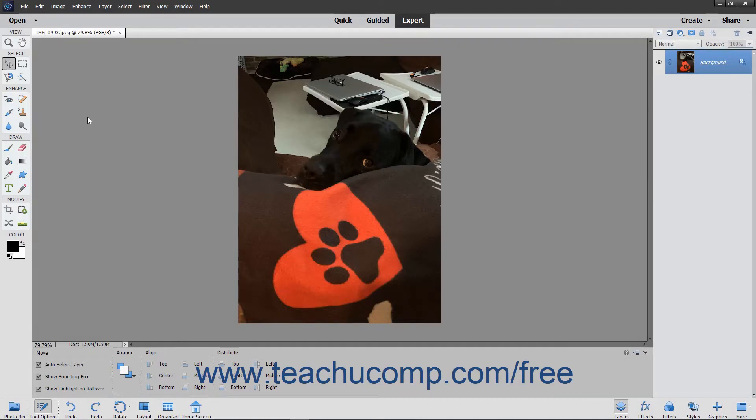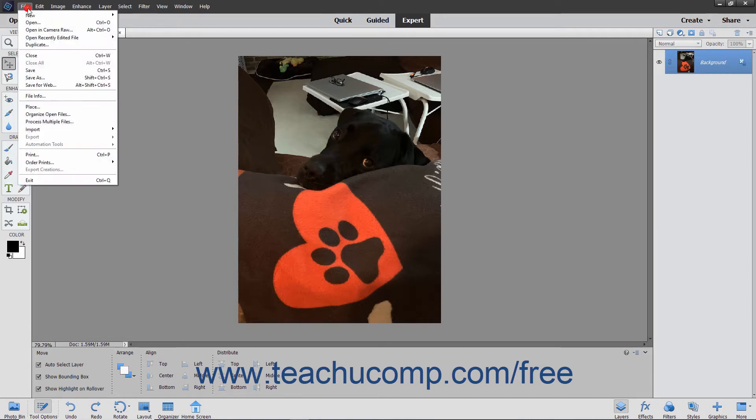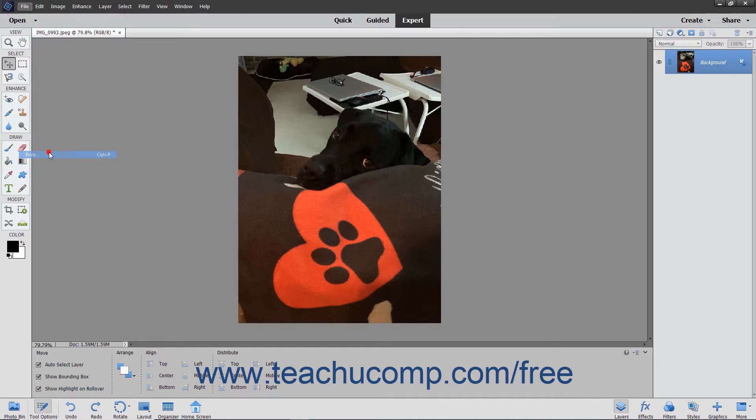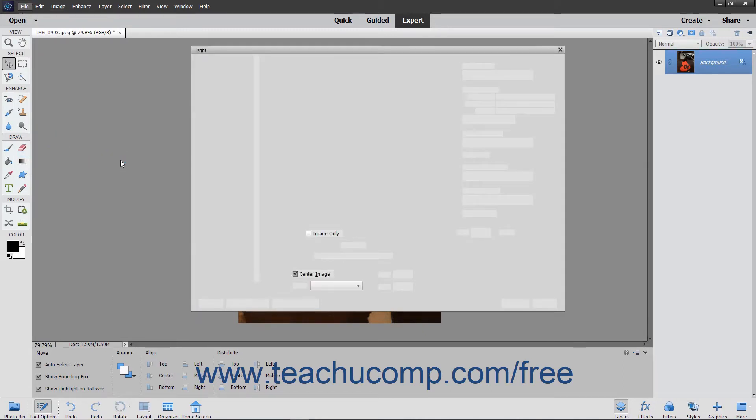To print the current image to your default printer in either the photo editor or the organizer window, select File, Print from the menu bar to launch the print dialog box.